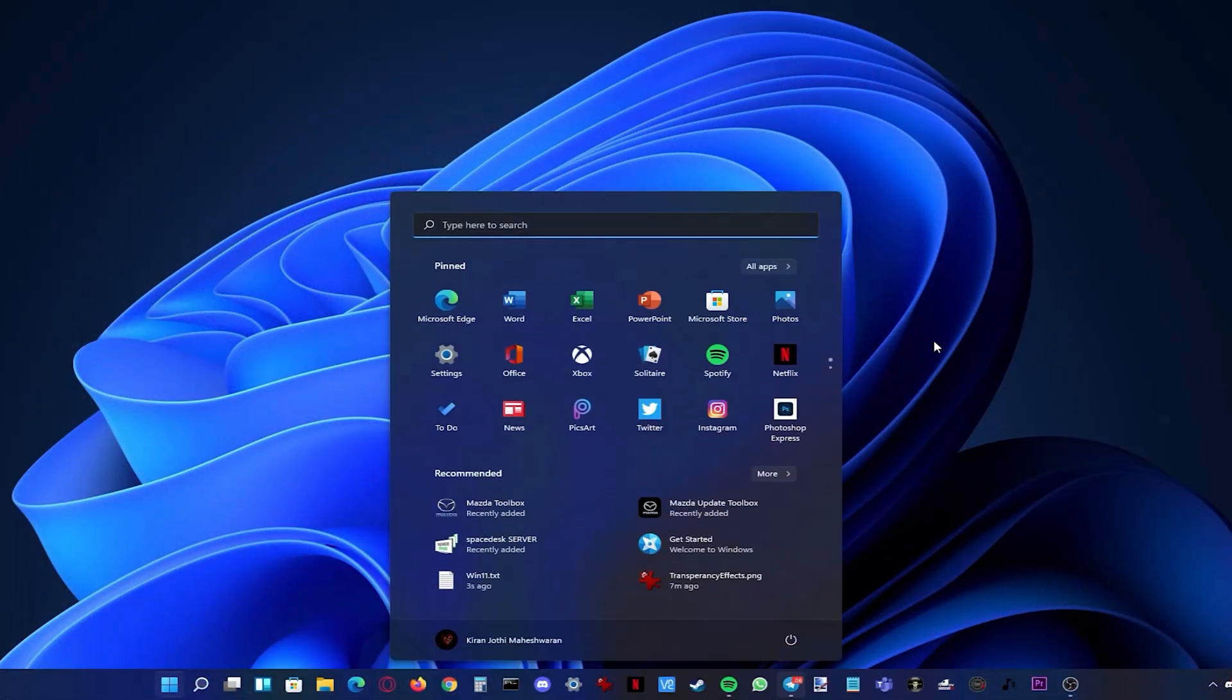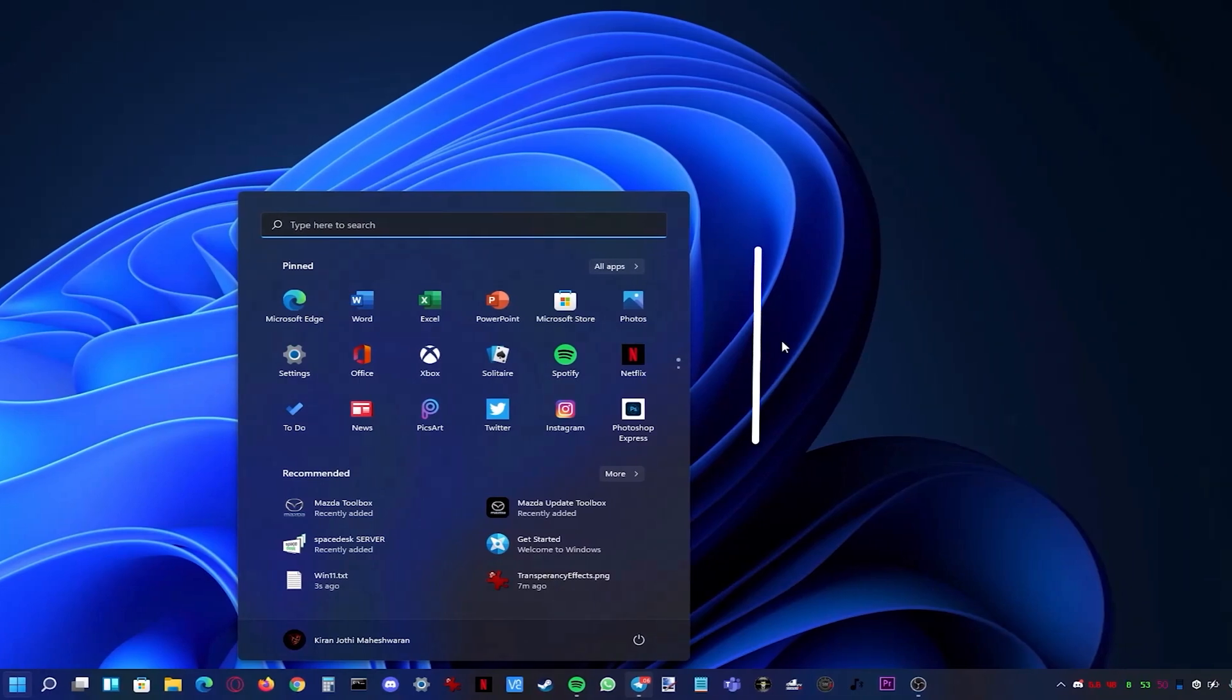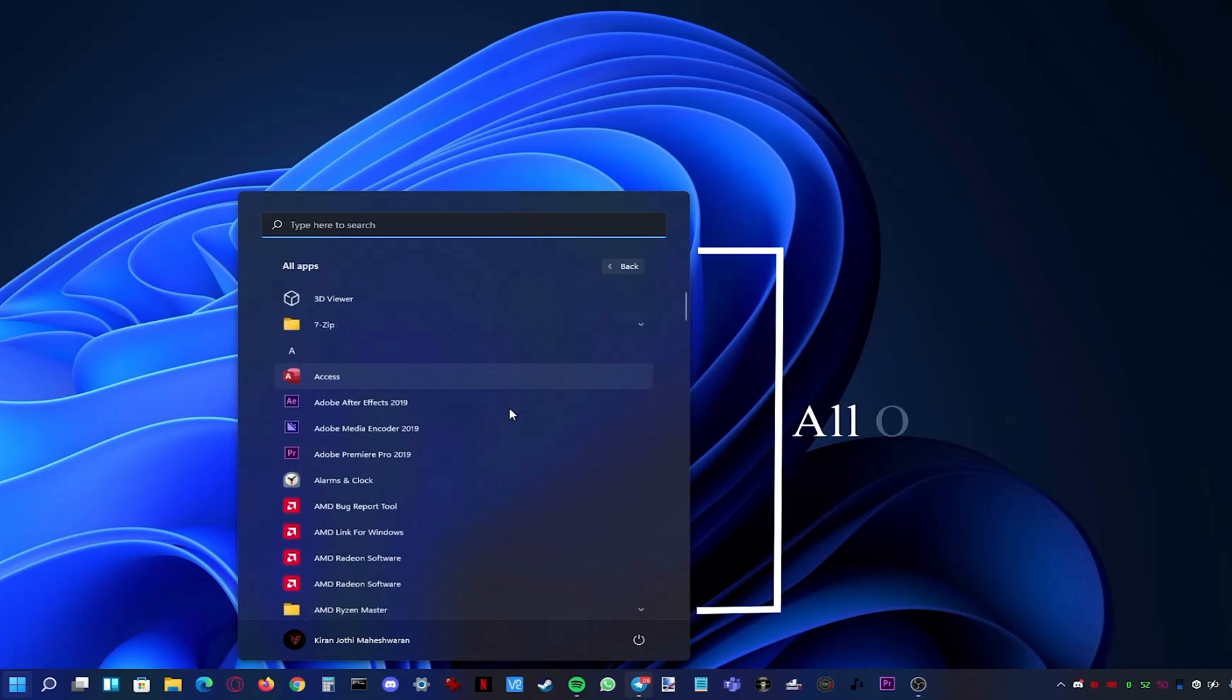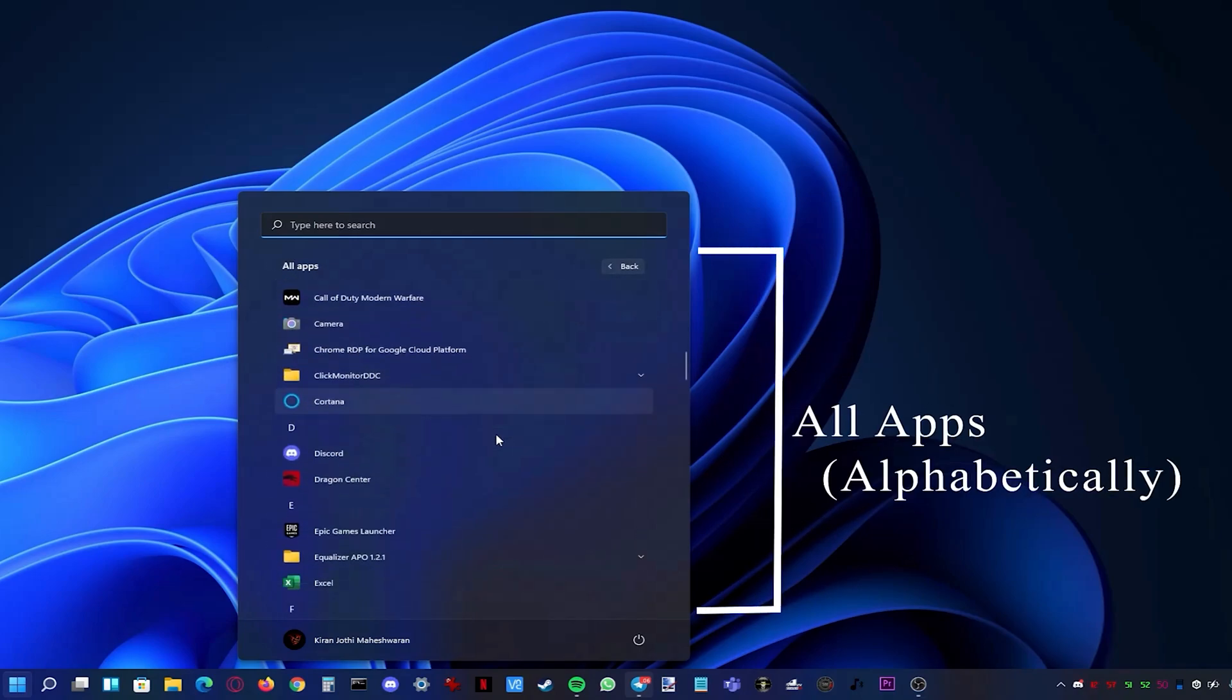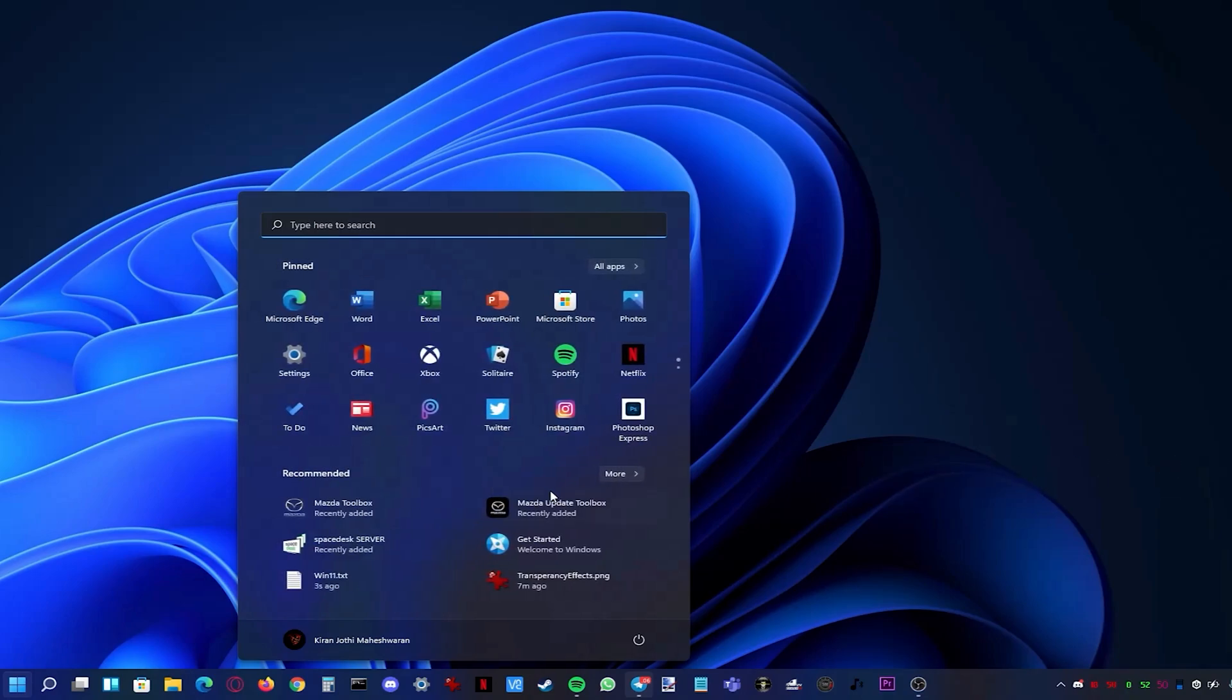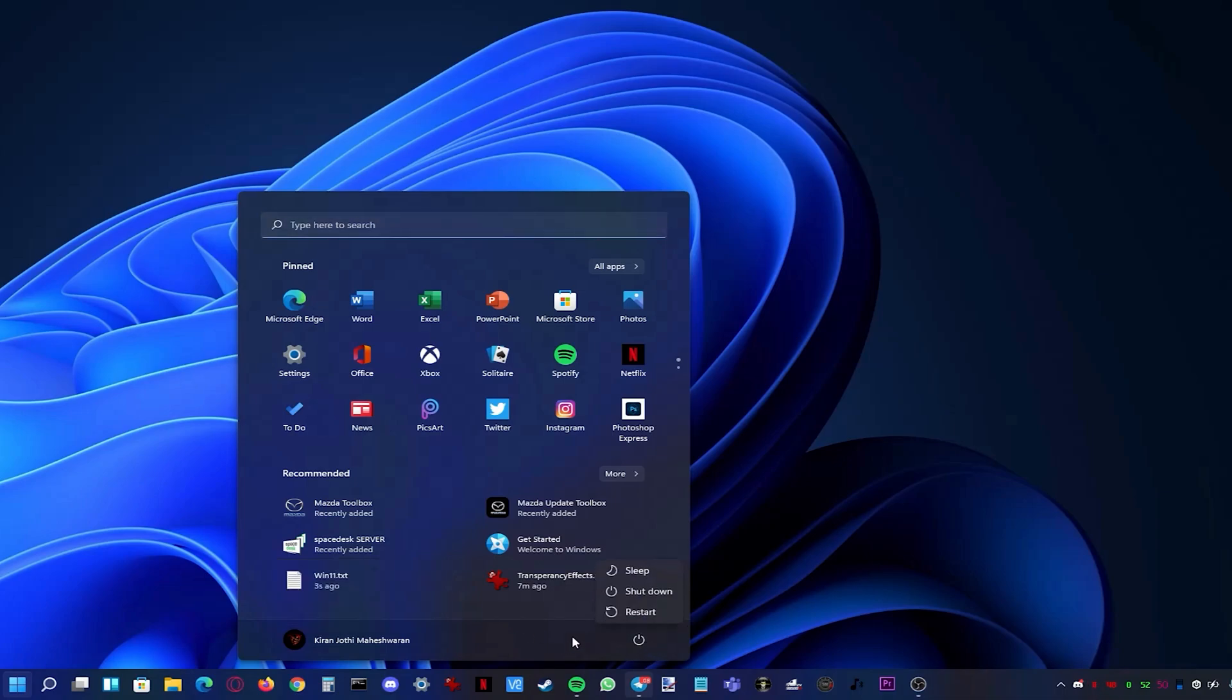To view all your apps you need to click on all apps where you can scroll through all of your apps alphabetically. In the bottom left you have your account actions like lock but in the bottom right you have your power options. You can also add more icons via settings.